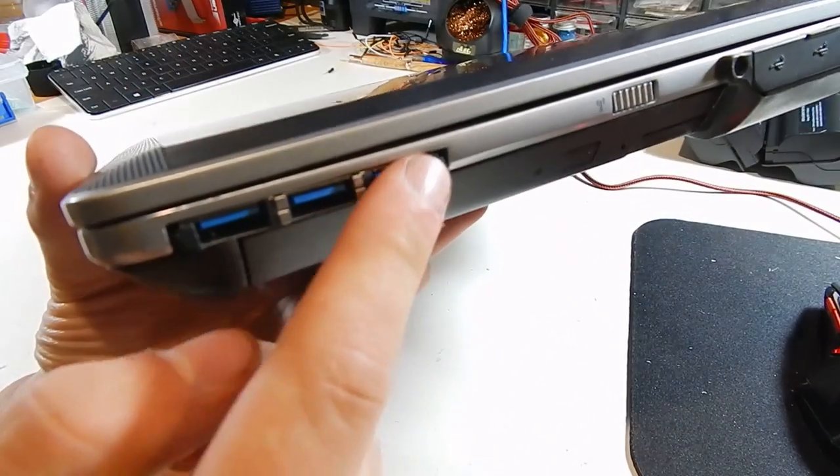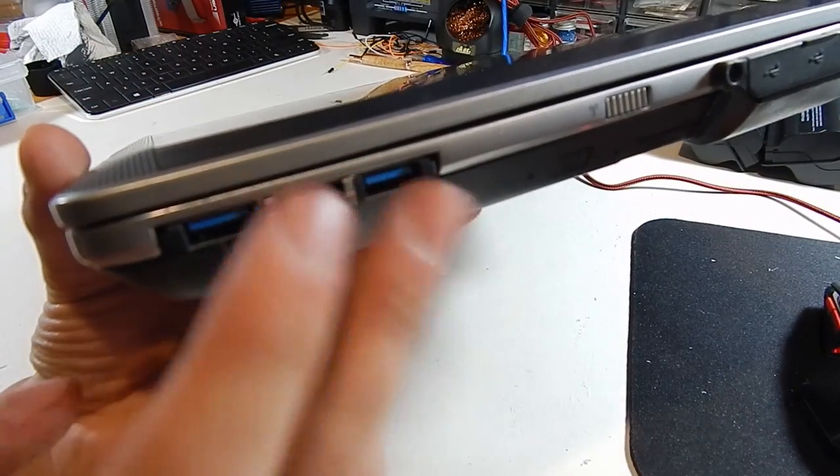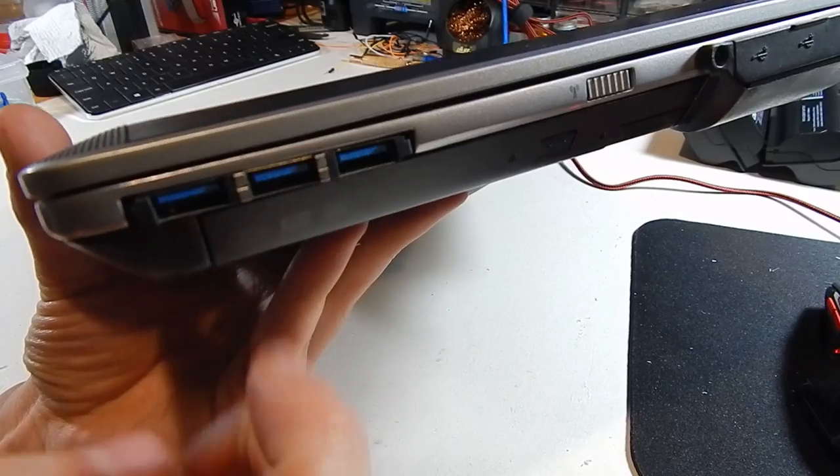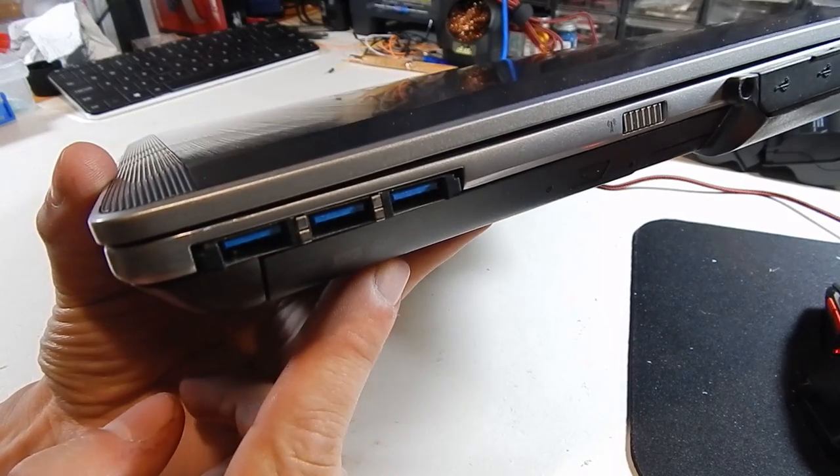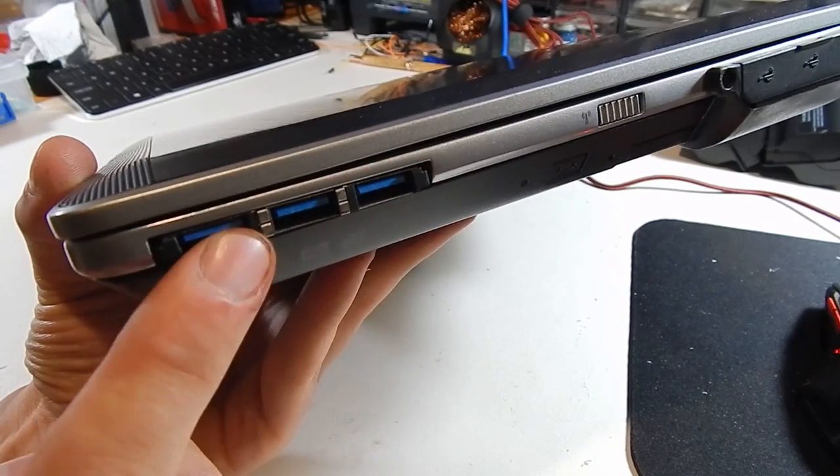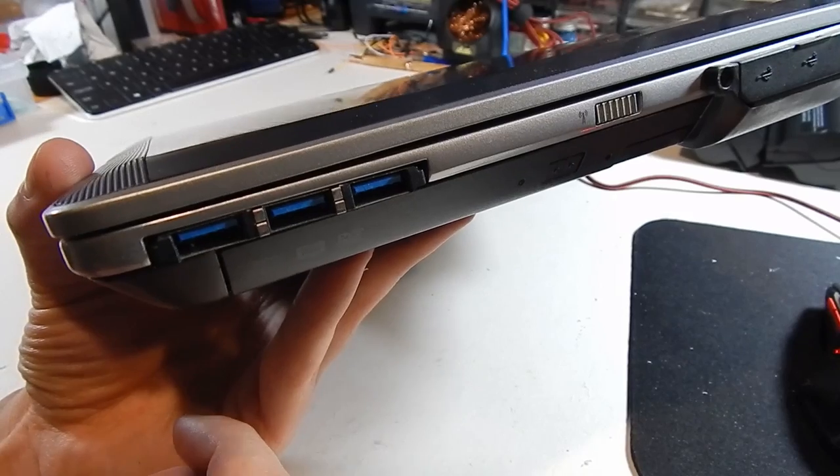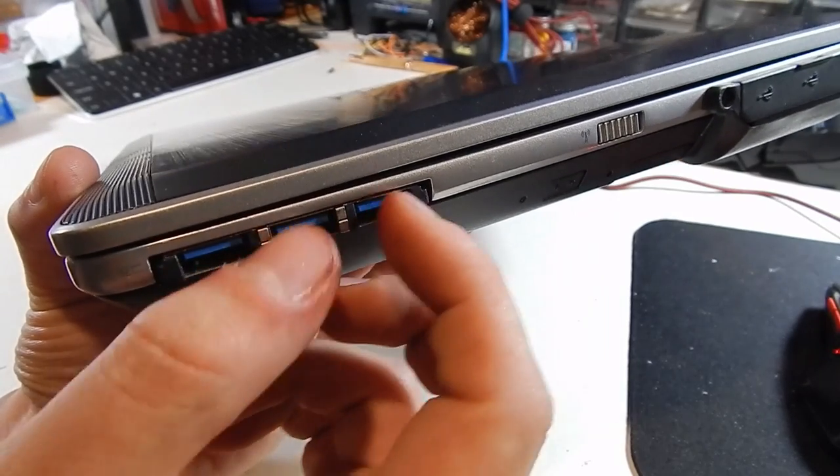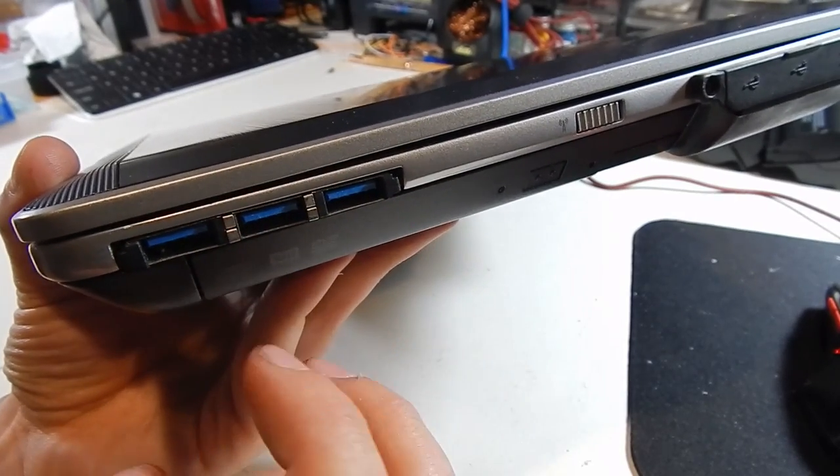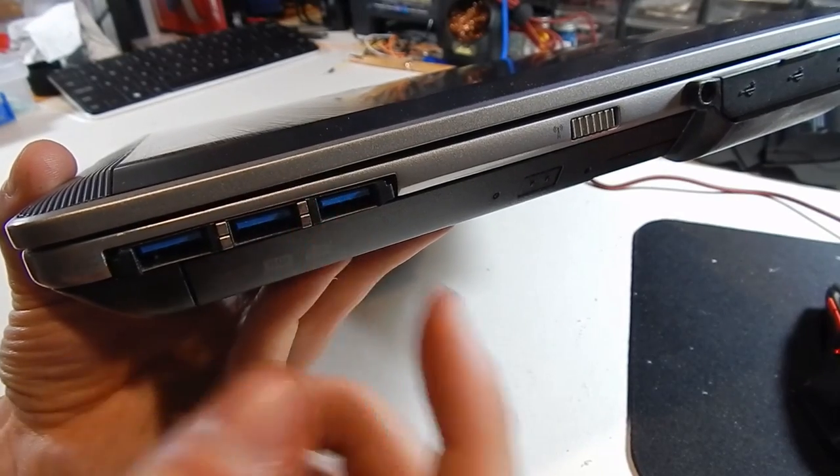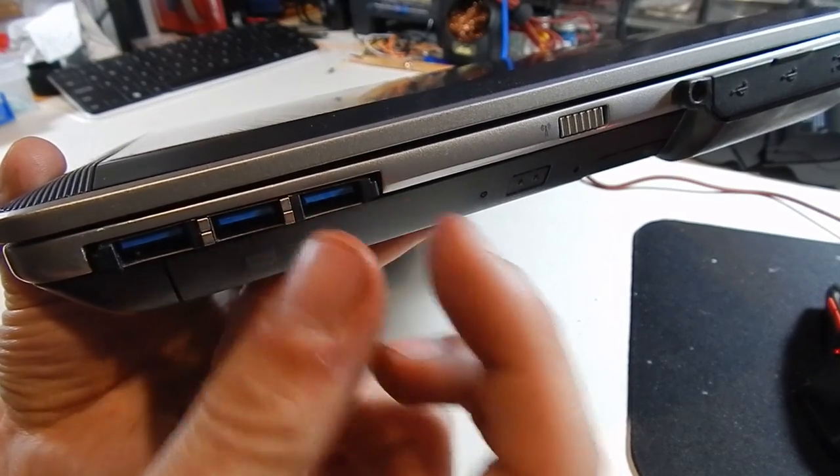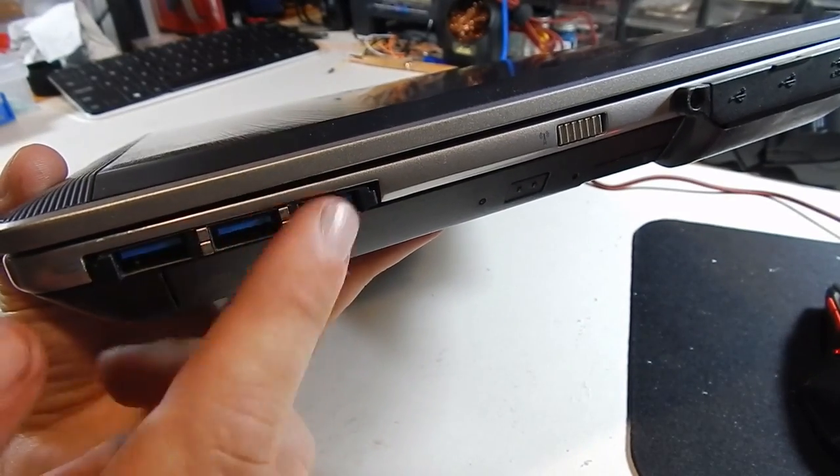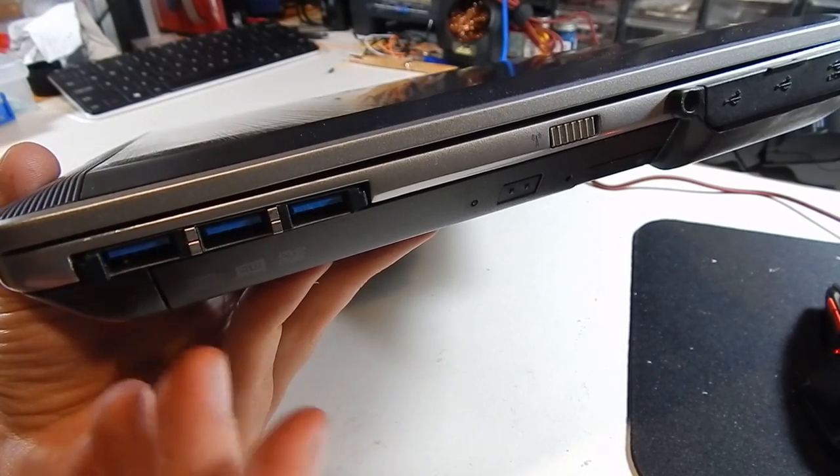On the side here, we've got our Express card slot, and I have populated that with a USB 3 card, which adds three additional USB 3 ports. However, they're very close together, so you can usually only plug in two USB 3 devices in there, unless they're very slim USB sticks, and then you could have potentially three.